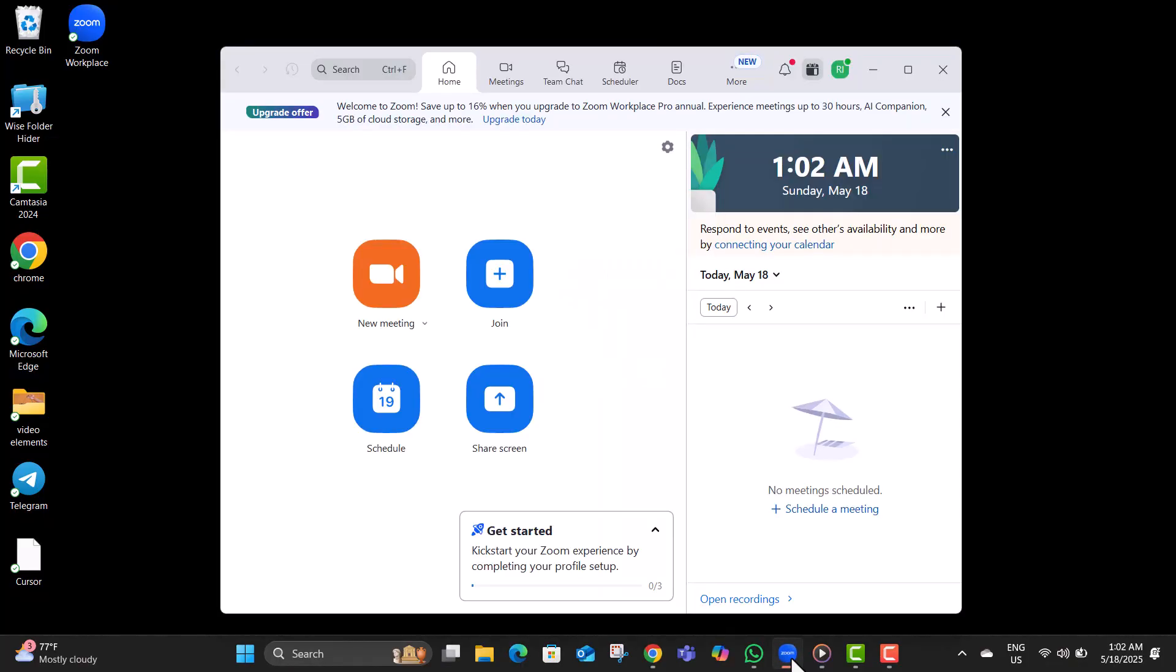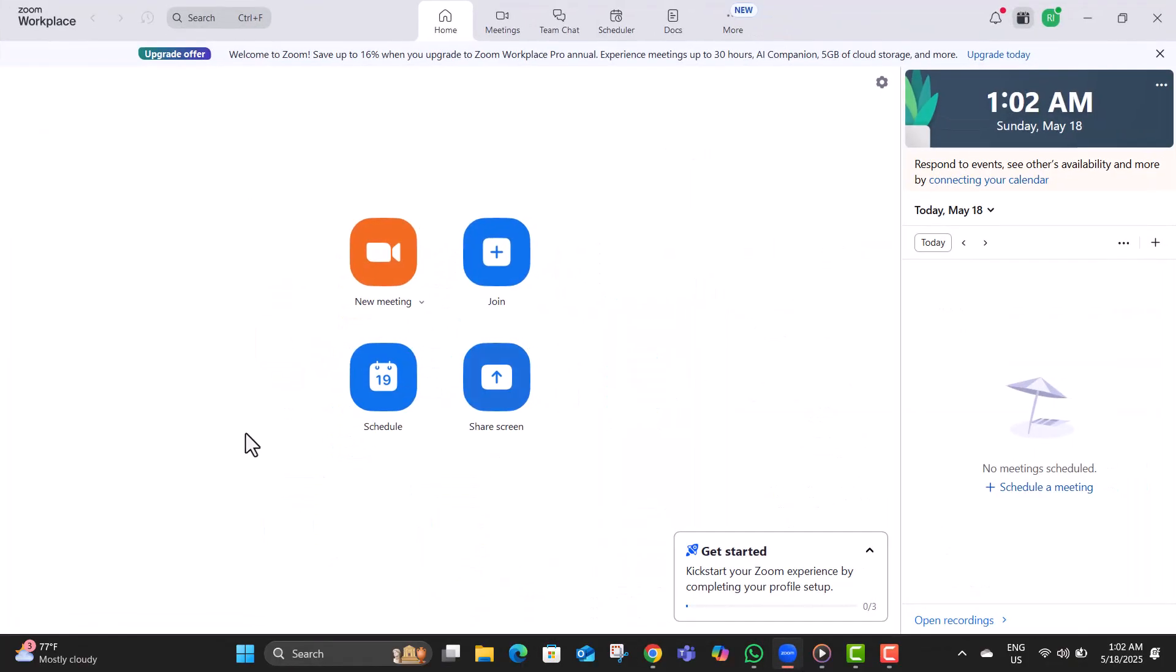Step one, open the Zoom application on your desktop. You can find it in your start menu or right on your desktop if it's already installed. This is your main hub for everything Zoom related.